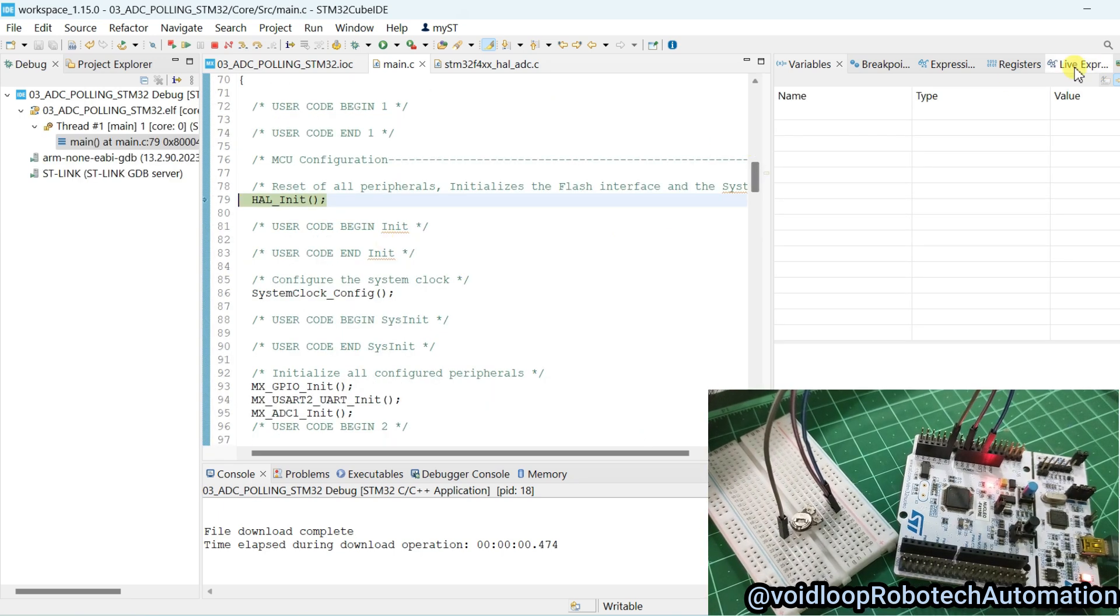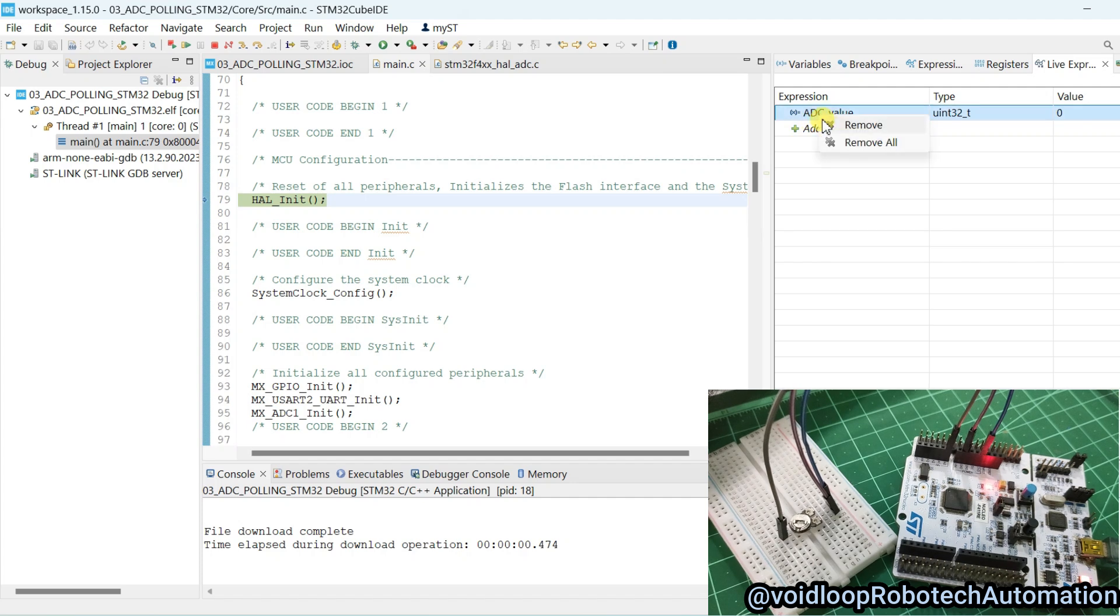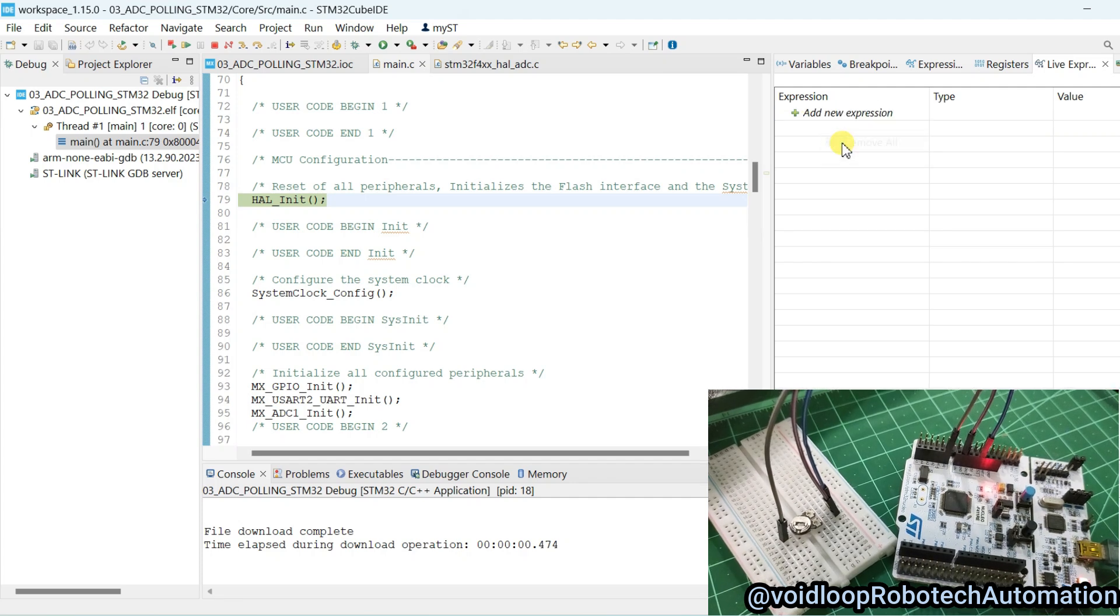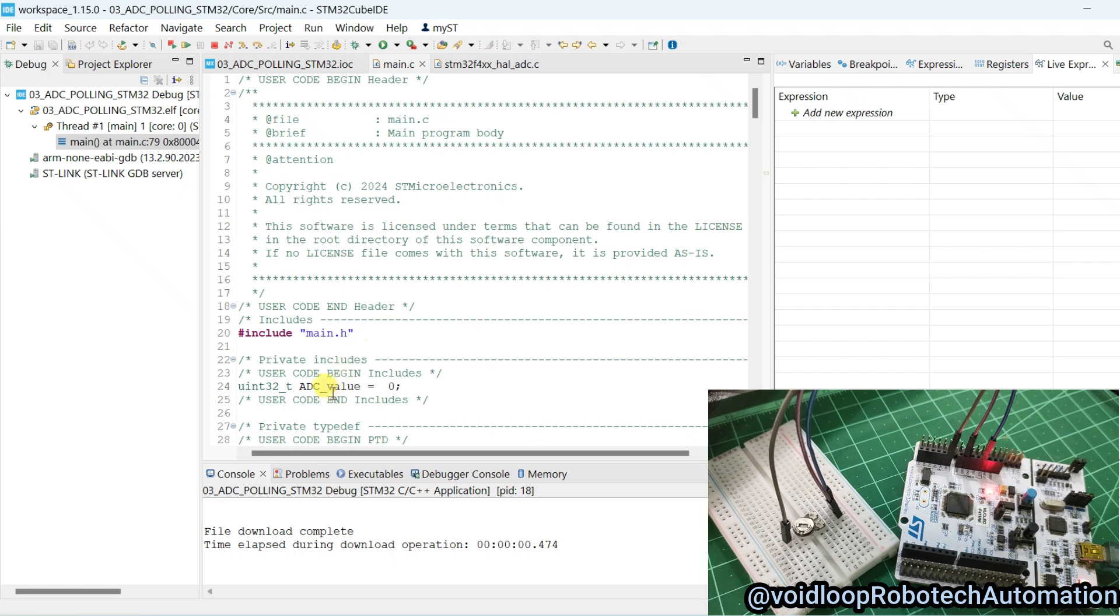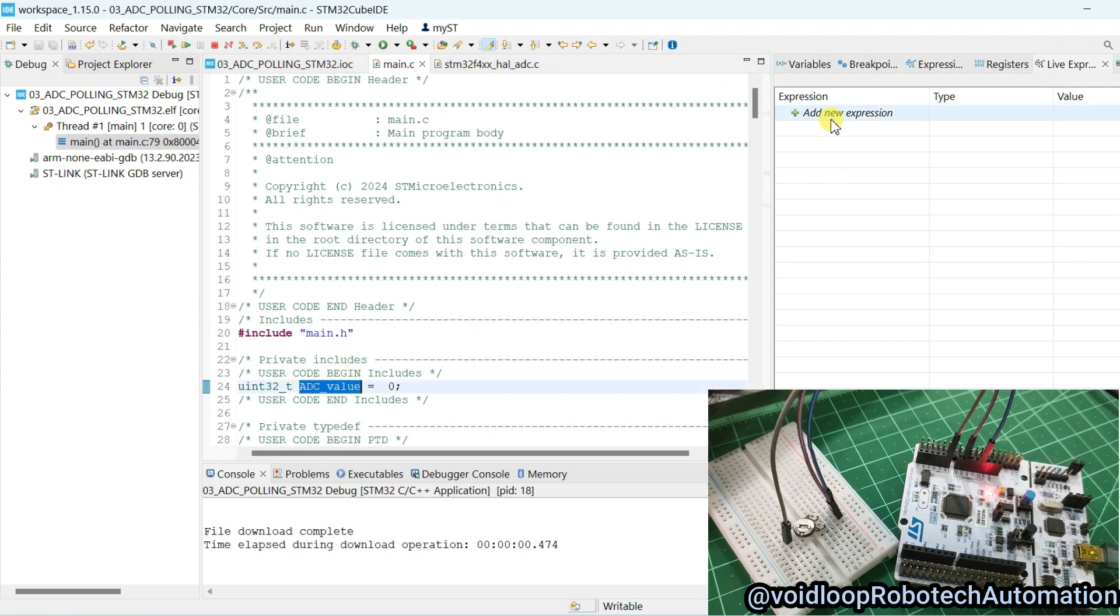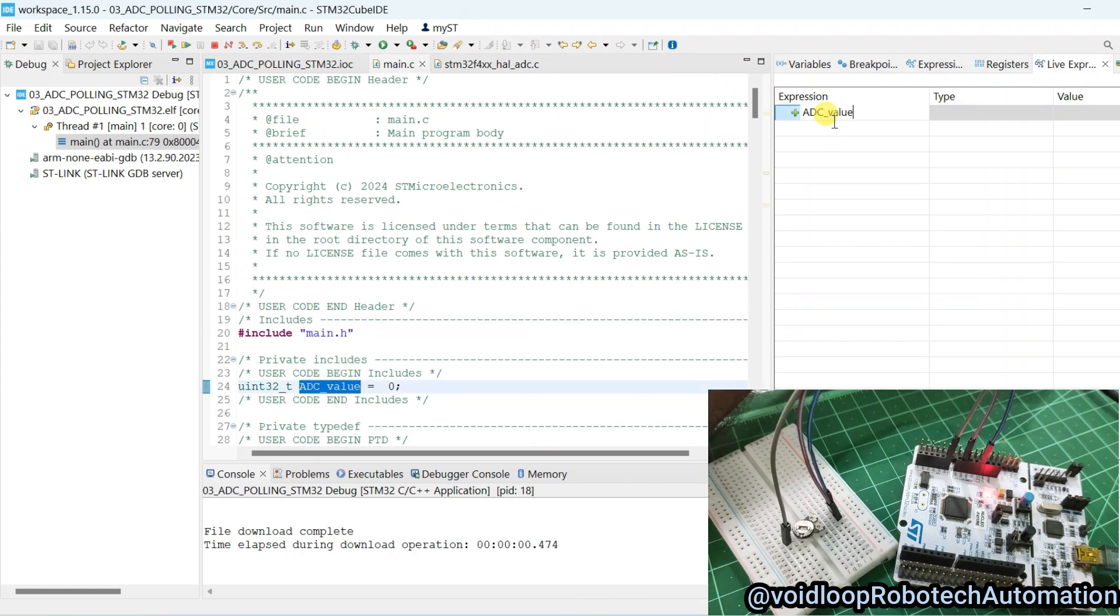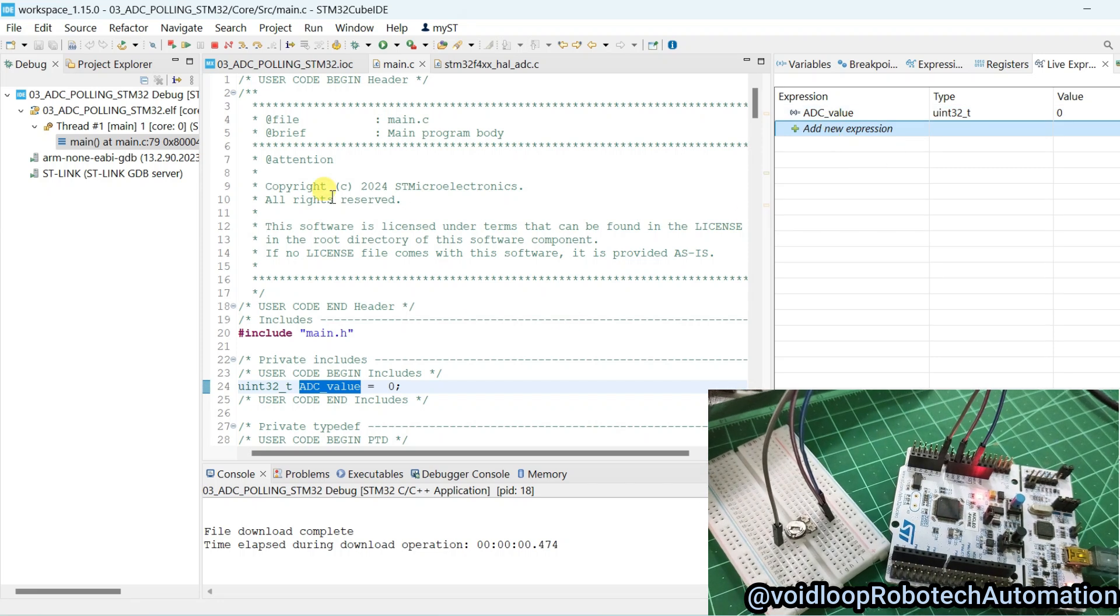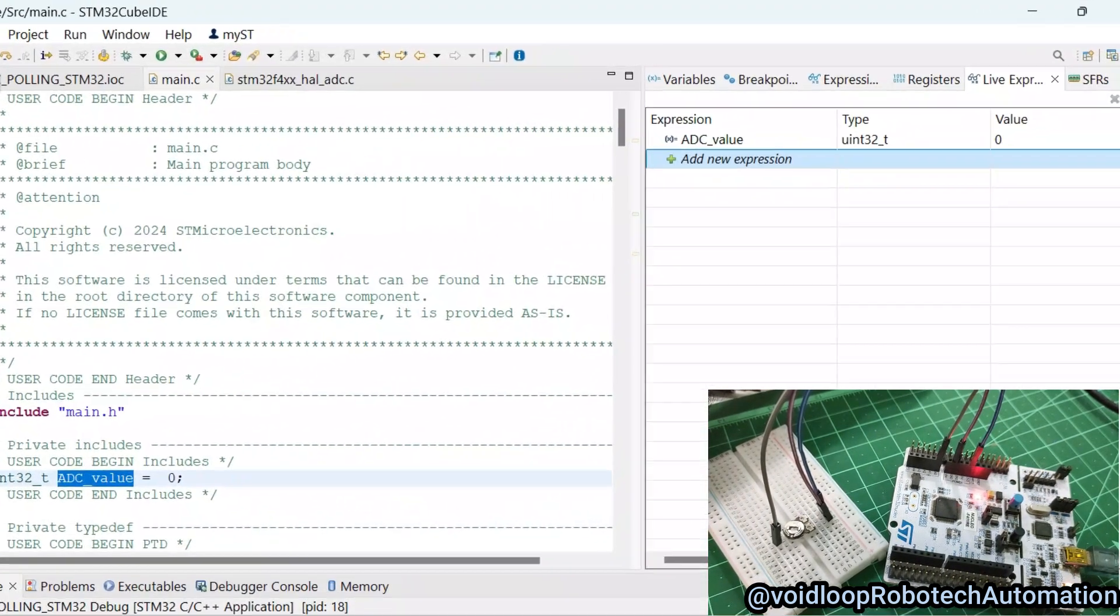Now go to live expression. We will delete here, this is previous project variable. Now go to this variable and add here new expression.